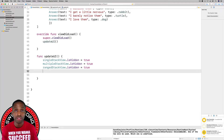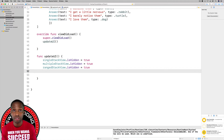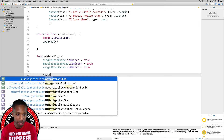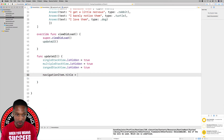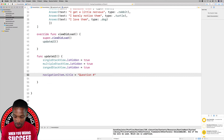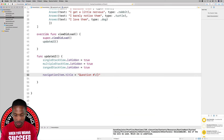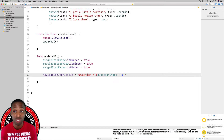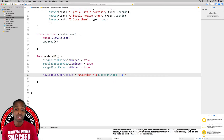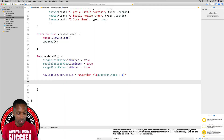Another thing we're going to do in updateUI is update the navigation title to show the question number. We'll say navigationItem.title = "Question " and use string interpolation to include questionIndex + 1 — because we don't want to show zero for the first item in the array; we want to increment it by one each time.